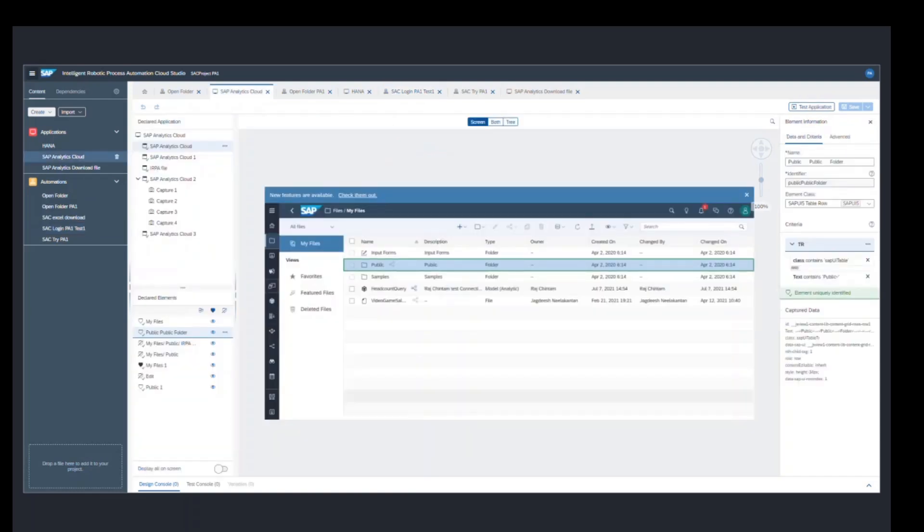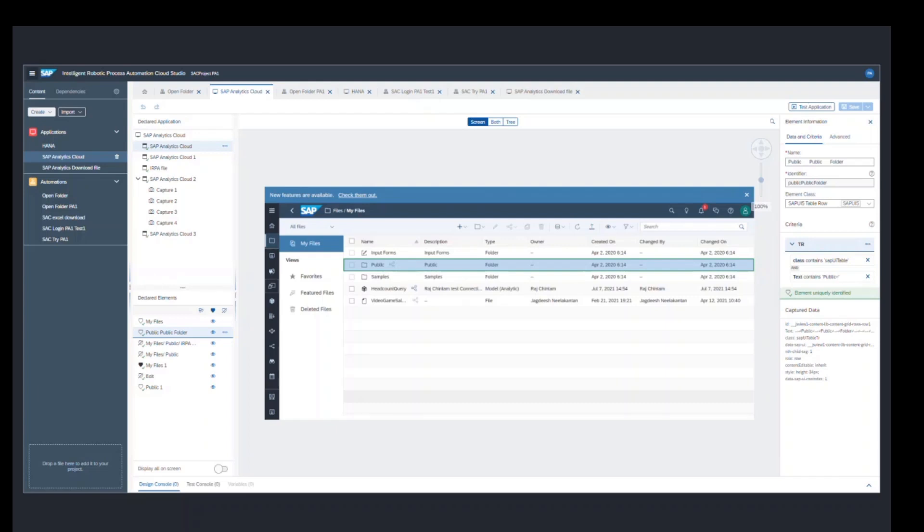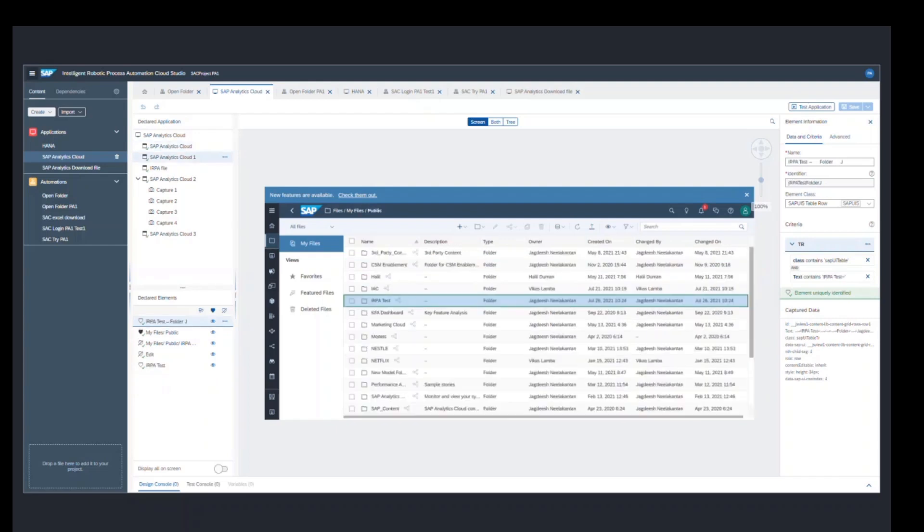First I have captured the SAP Analytics screen and I have captured my files and public folder. The reason I've captured these two is because my final file, which I want to download, is saved in the path my files, public folder, SAP IRPA folder, and then my file name. So I will capture all those different pages so that the bot knows which folder to navigate to. I've captured my files and public folder.